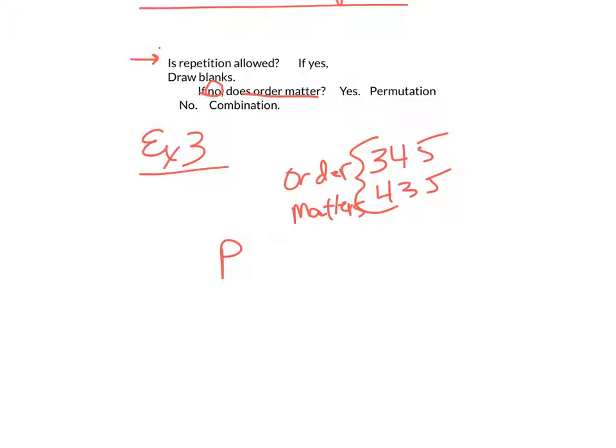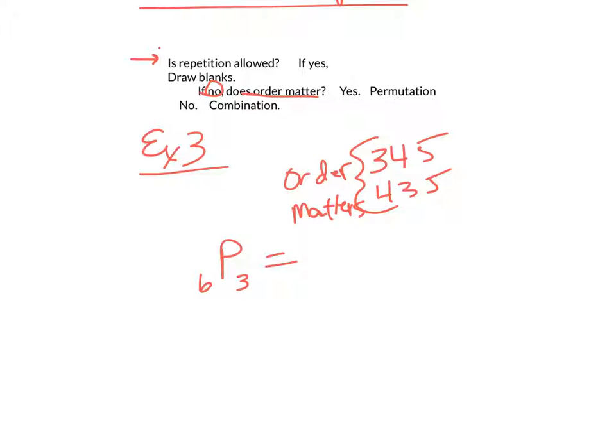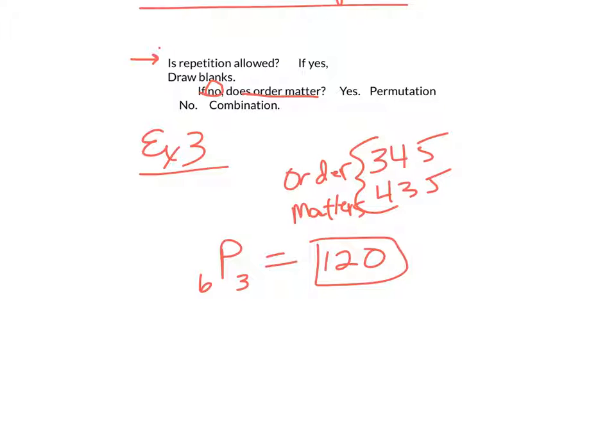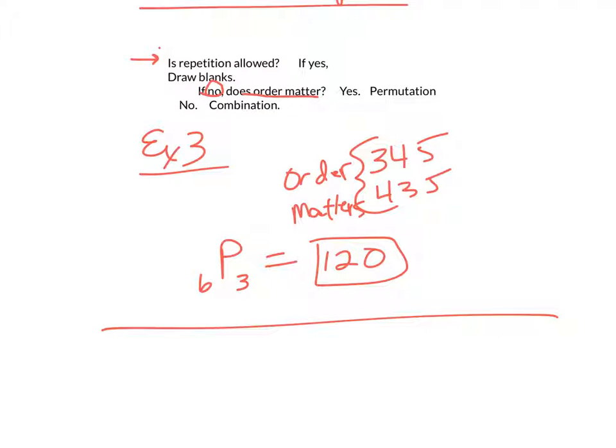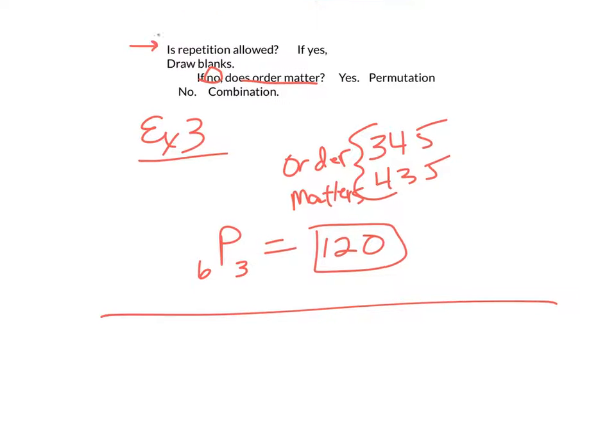Now, how many digits am I choosing from? I'm choosing from 3, 4, 5, 6, 7, or 8. So, I'm choosing from 6. And I'm choosing three of them. So, I'd have a permutation of six things, three at a time. And if you punch that in on your calculator, you're going to get 120. There's 120 different three-digit, non-repeating numbers that could be made.